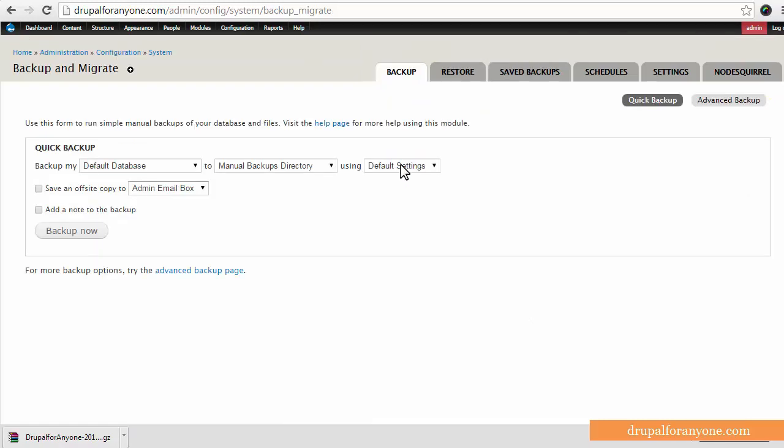So that's a general introduction to backup and migrate. Super great module. Again one of the modules that I recommend you install first and use first. You can backup to all kinds of places whether it be email, to your server, download it offline to your computer, you can use Node Squirrel, even set up Amazon. So there's quite a few options that are really built into backup and migrate. Thanks for listening everyone. You can always join us at Drupal4Anyone.com and check out Drupal News or more tutorials.